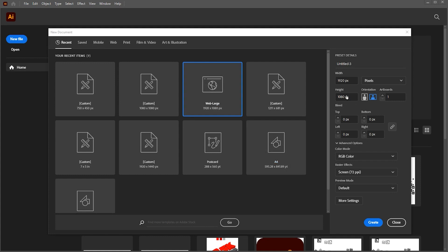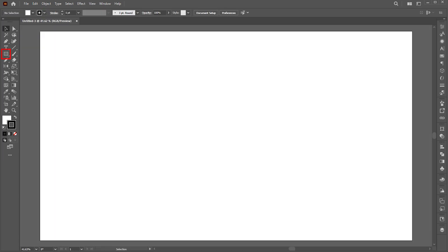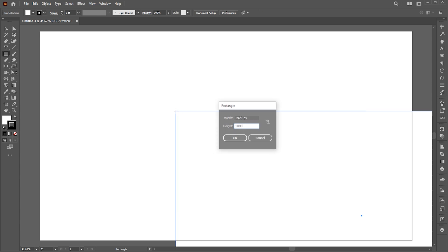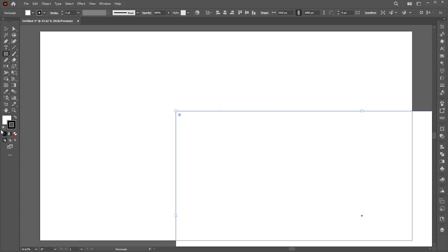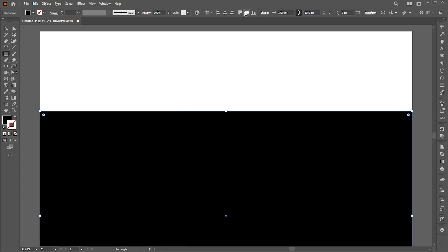First, create a new document with these dimensions. Then select the rectangle tool and create a rectangle of artboard dimensions. Change its color to black and align it with the artboard.